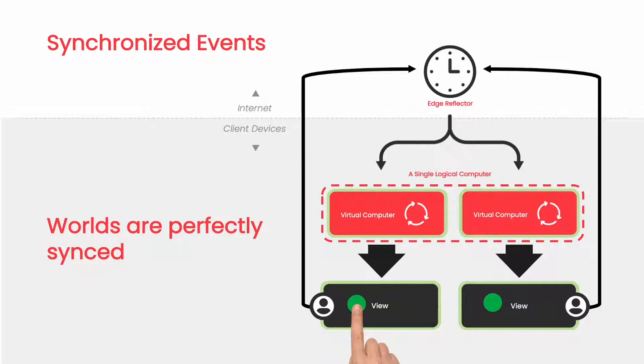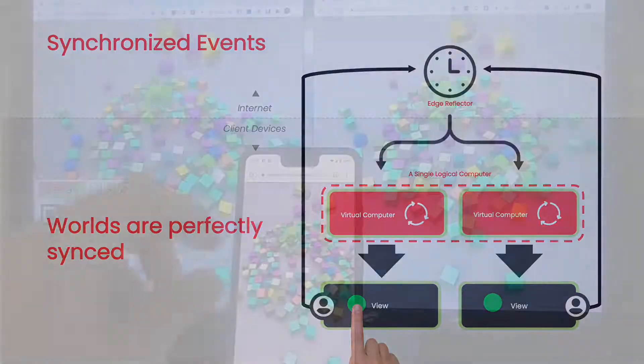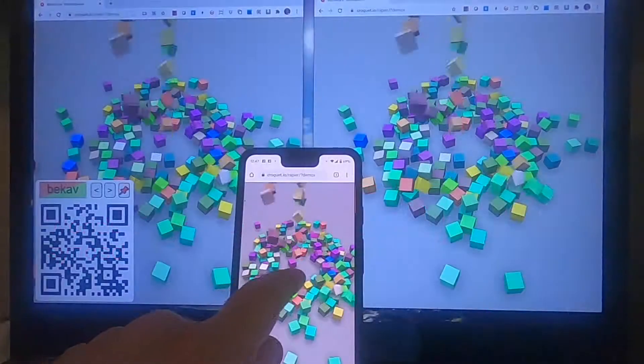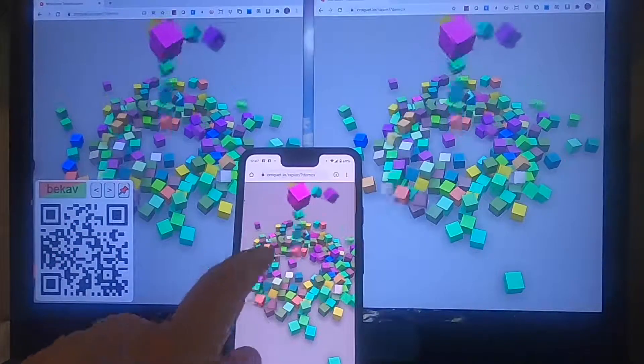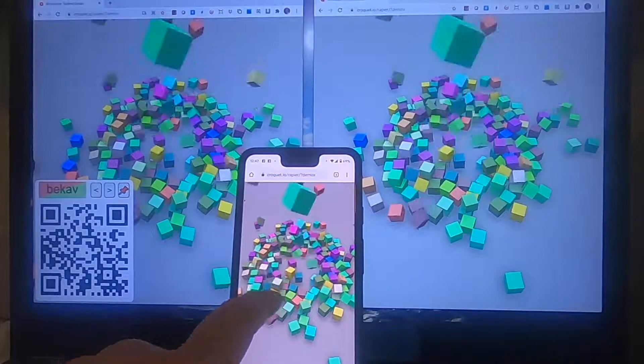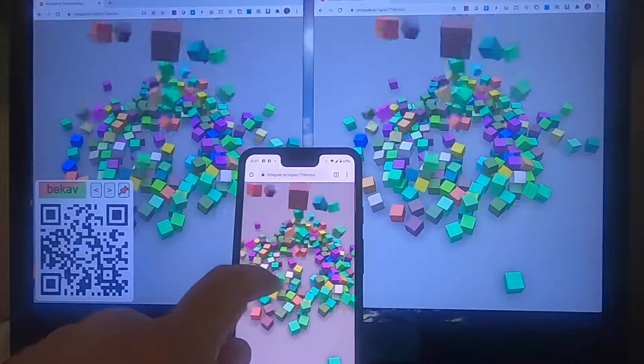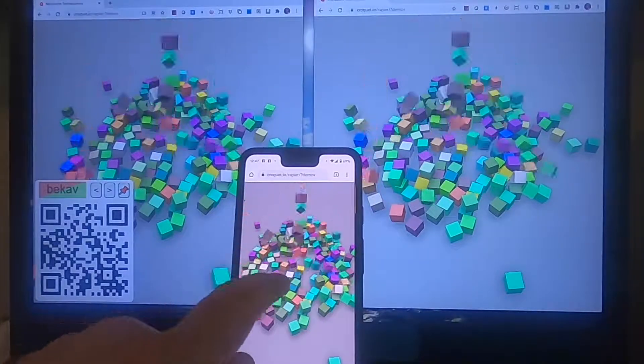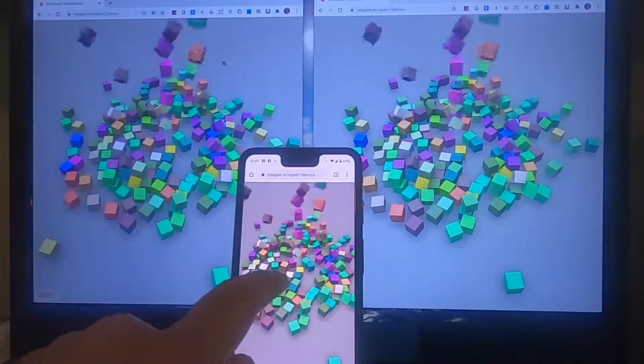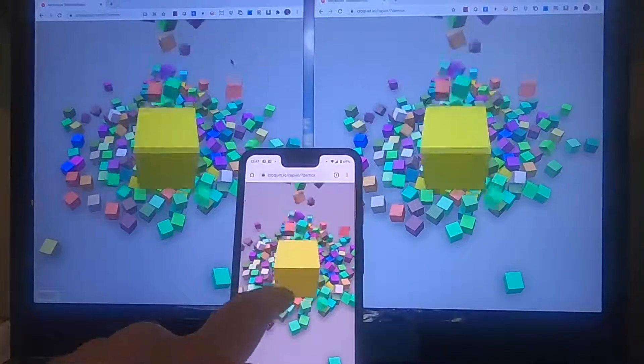The end result is this: a perfectly synchronized system running on multiple devices for multiple users.